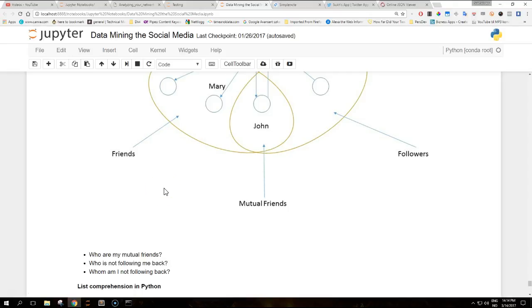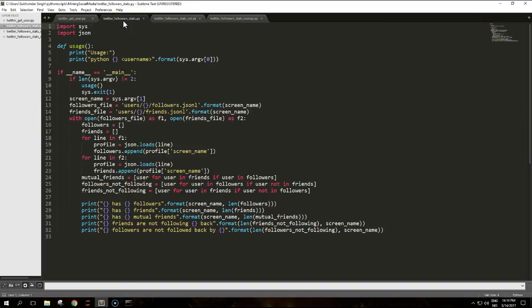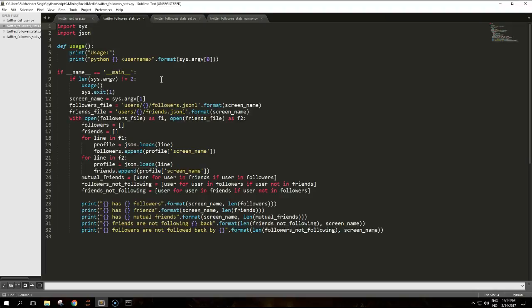We have another script. This is called followers_stats. It reads the JSONL files previously downloaded that we just downloaded and computes the statistics to answer these questions.